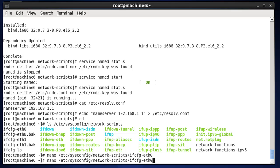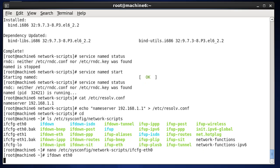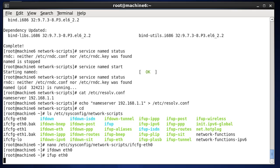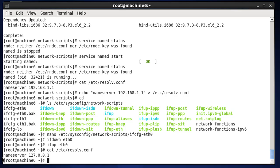Now that I've saved that file, I need to take the interface up and down. I'll do 'ifdown eth0' and then 'ifup eth0'. Then let's cat out the resolv.conf file. You can see that now we've changed our nameserver to 127.0.0.1. So instead of resolving to the gateway's DNS server, we're resolving to ourselves, to our own loopback address.